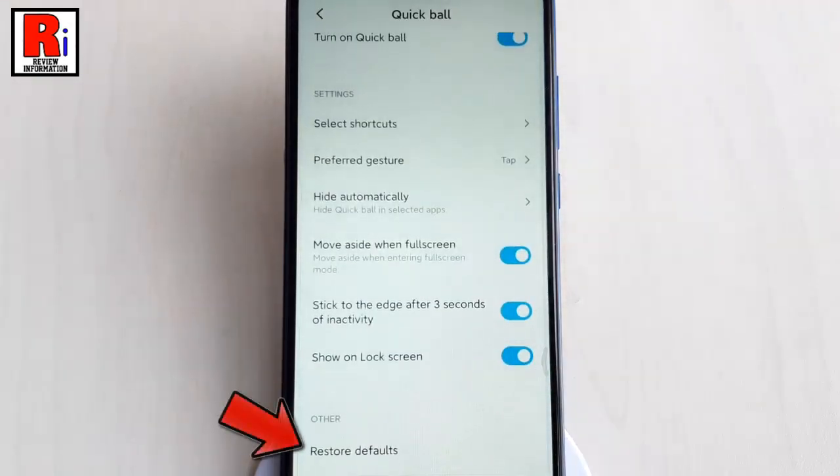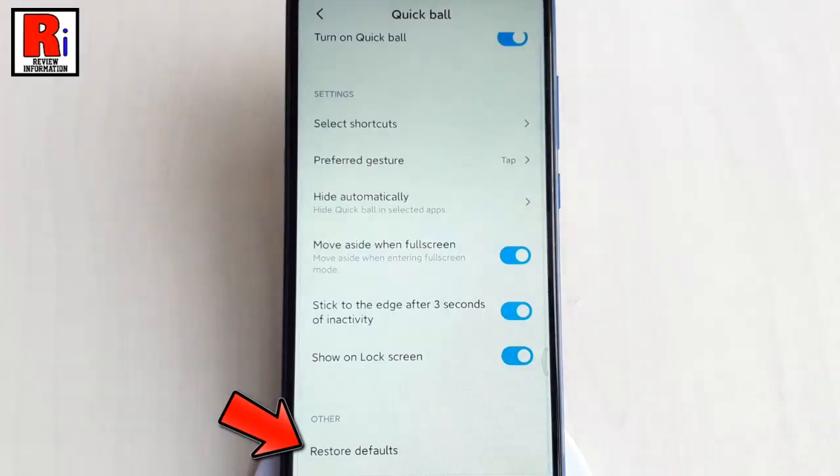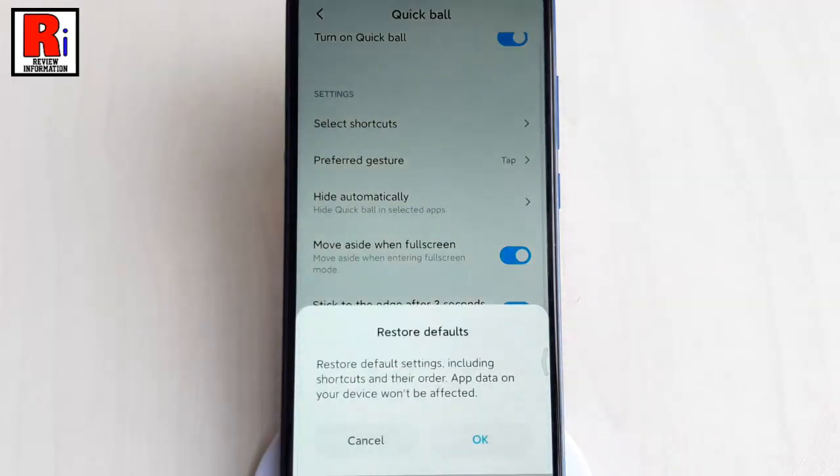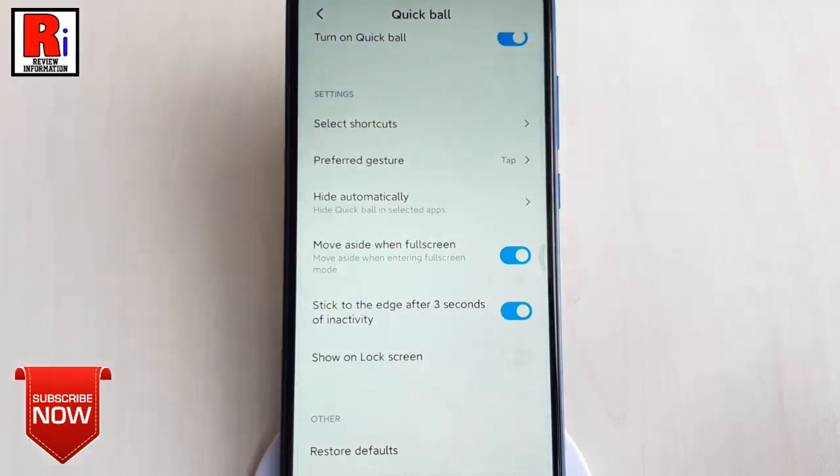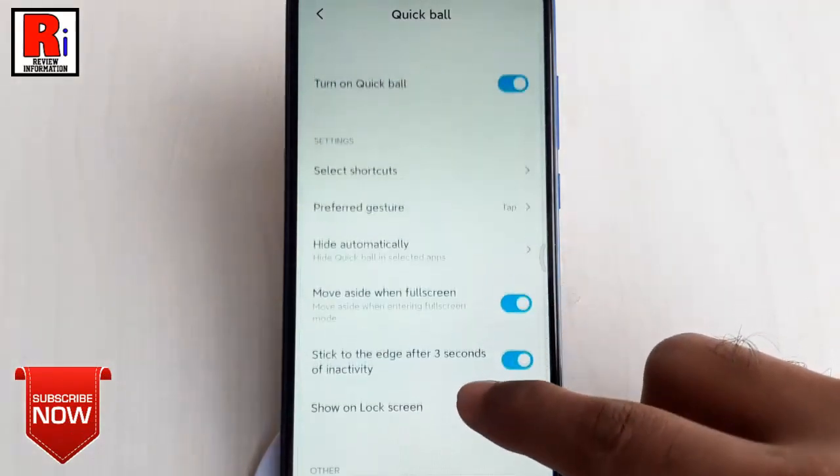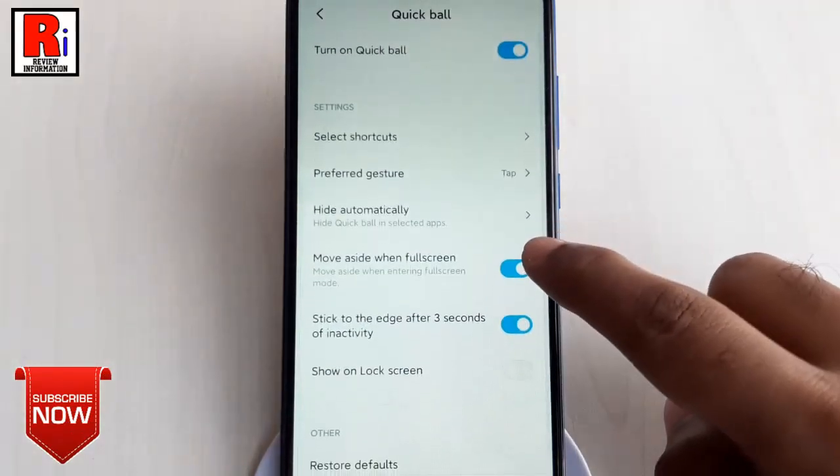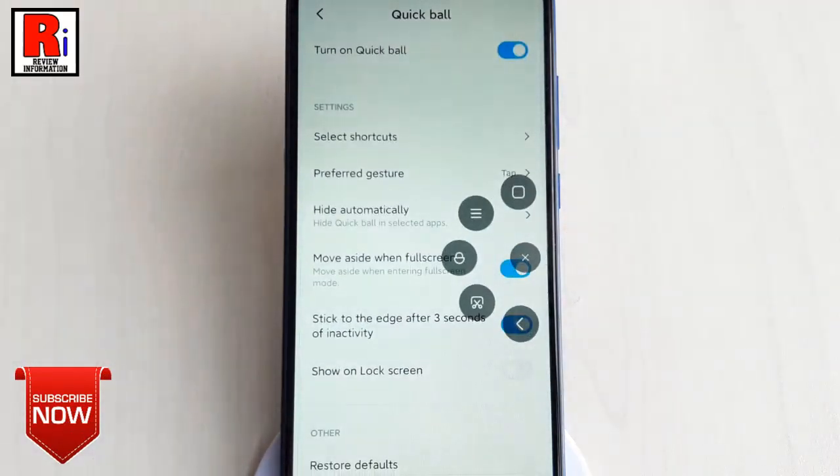This action will restore default settings, including shortcuts and the order. App data on your device won't be affected. From the confirmation window, tap on OK. All the Quick Ball settings are restored to default.